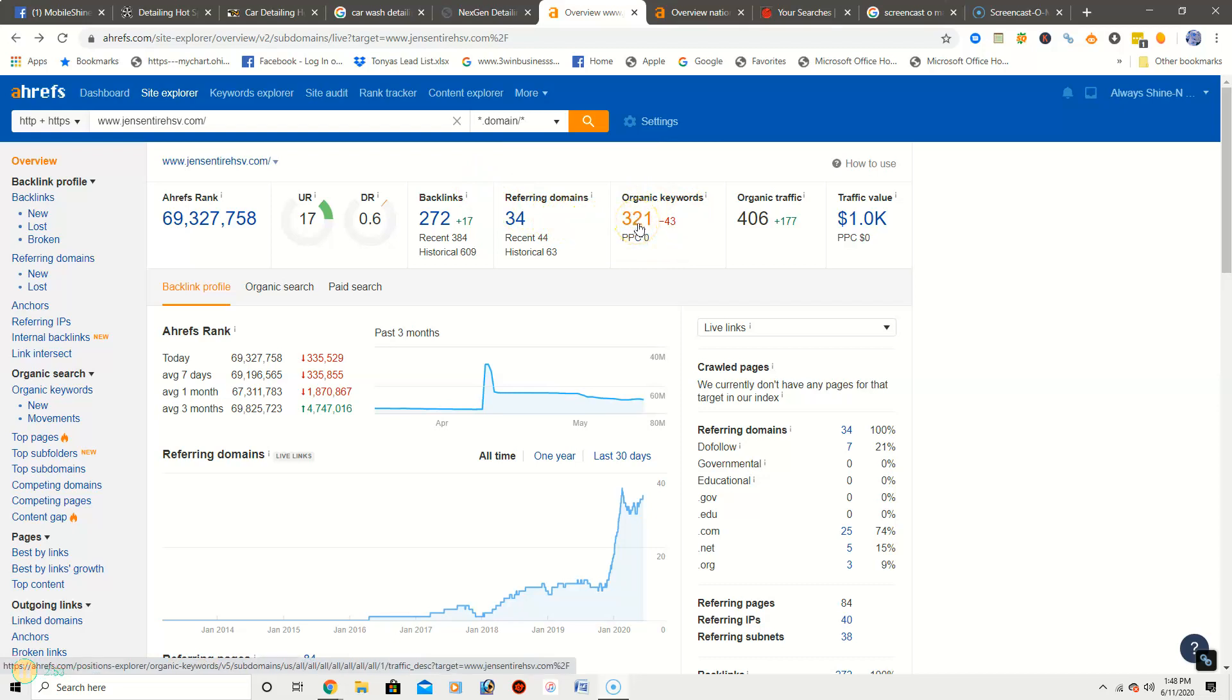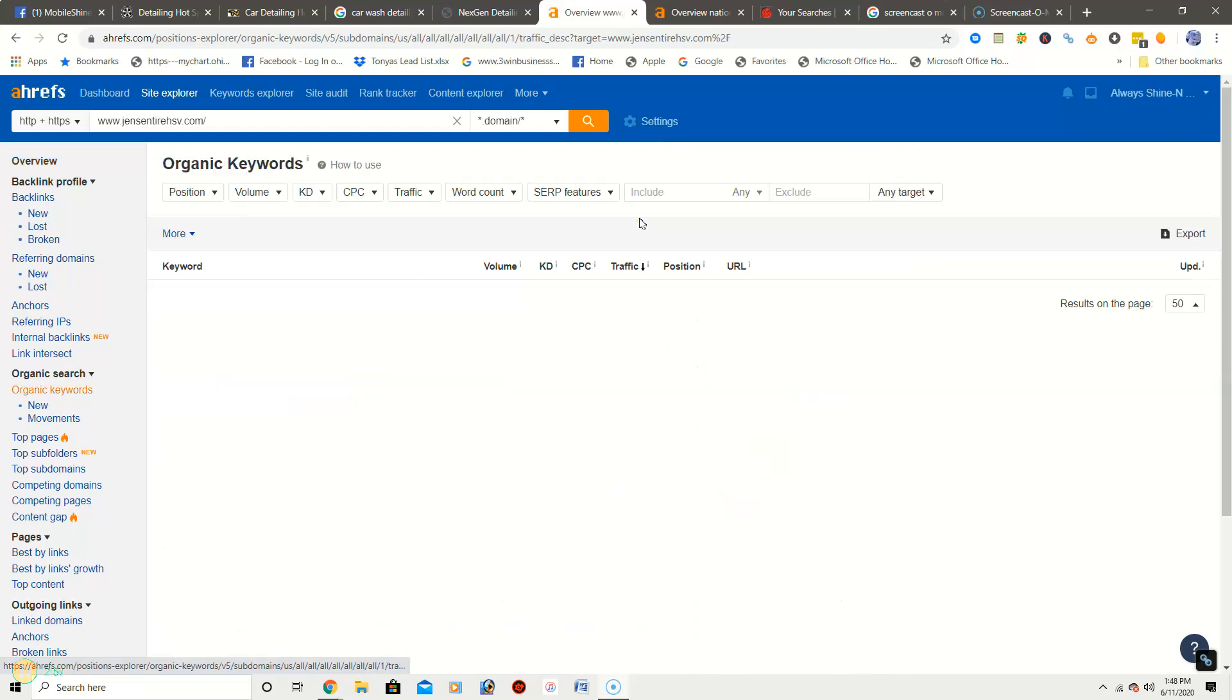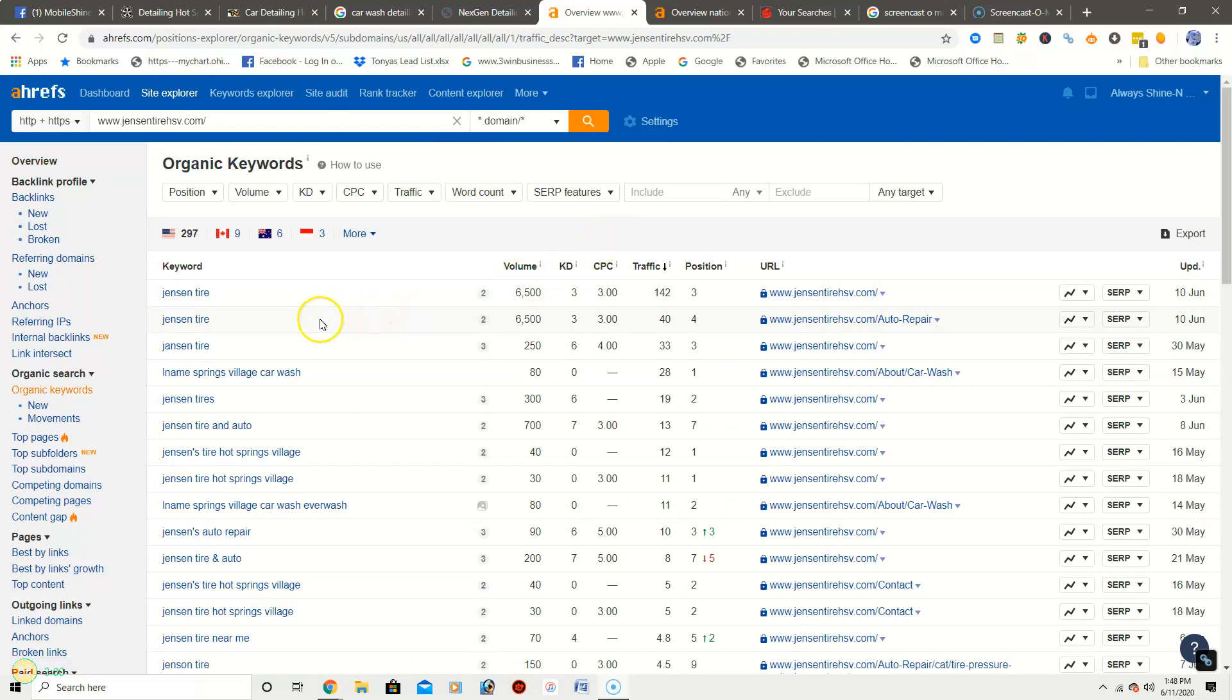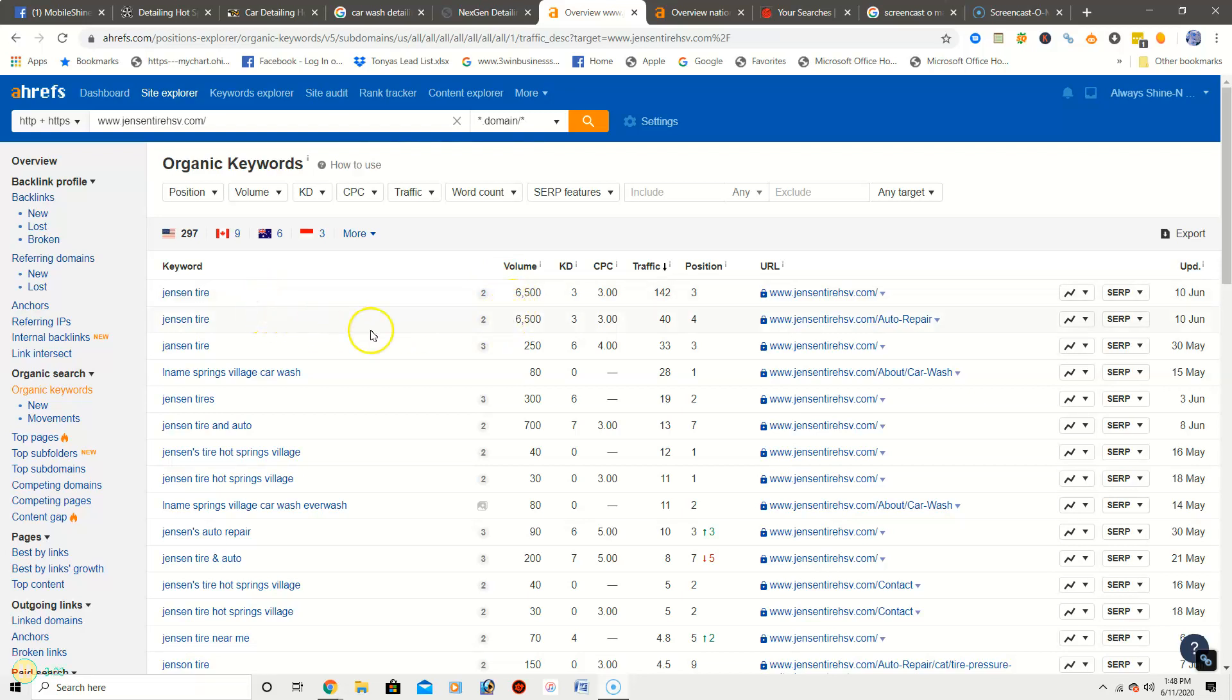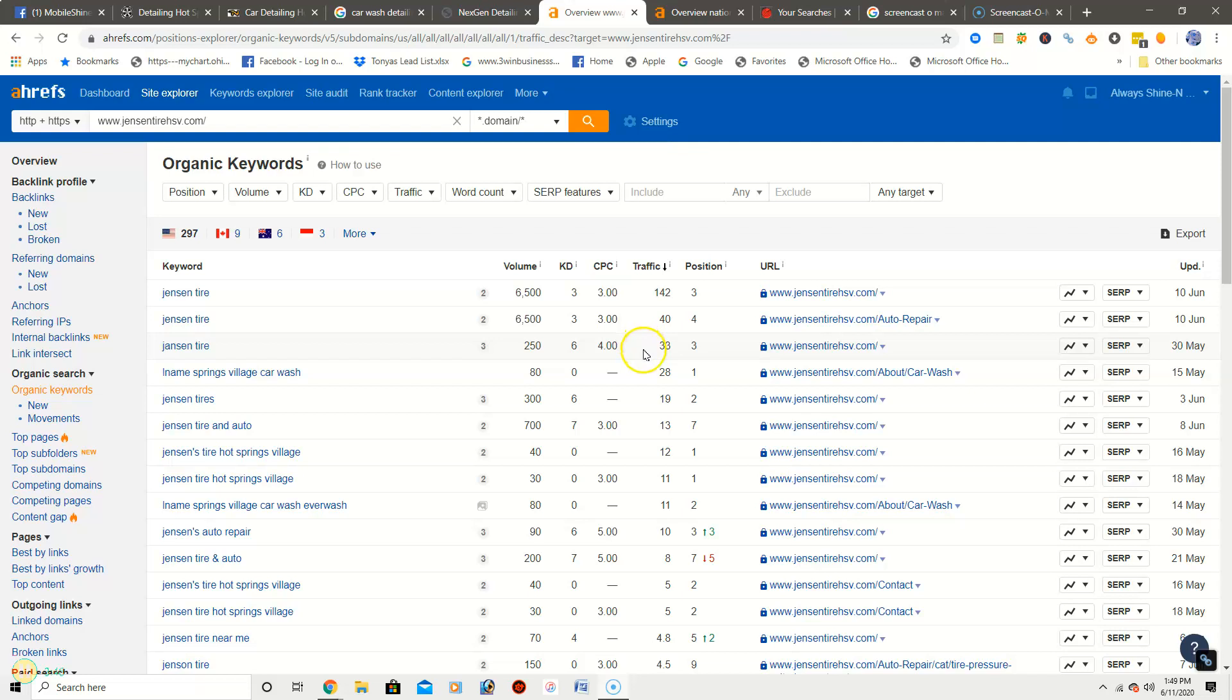Click on the organic keywords and see what they have. Okay, so their top three are Jensen Tire. Over here you will see the column Volume. So Volume is how many people search Jensen Tire every single month. So every single month they're getting 6500 hits on the first two, and on the third one they're getting 250. Go over here to Traffic, and Traffic is how many people are finding their website due to this particular keyword. So they've got a traffic of 142 for the first, 140 for the second, 133 for the second one.